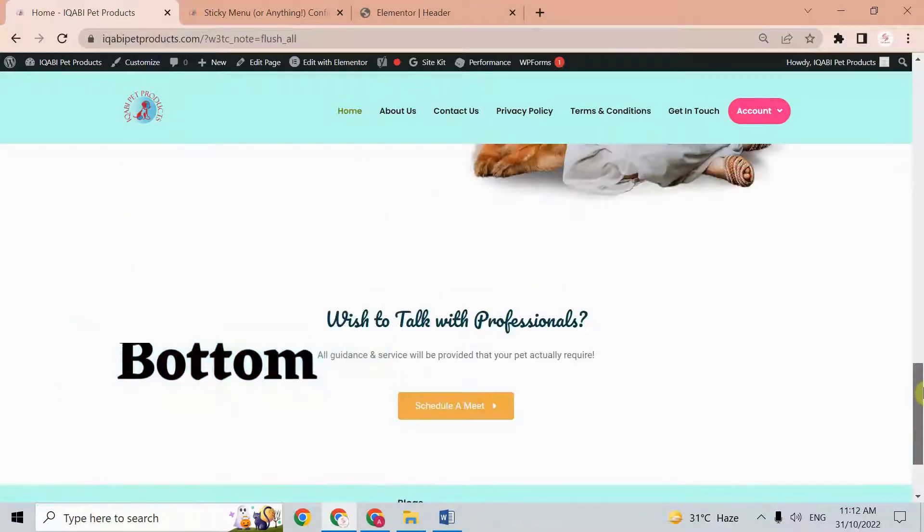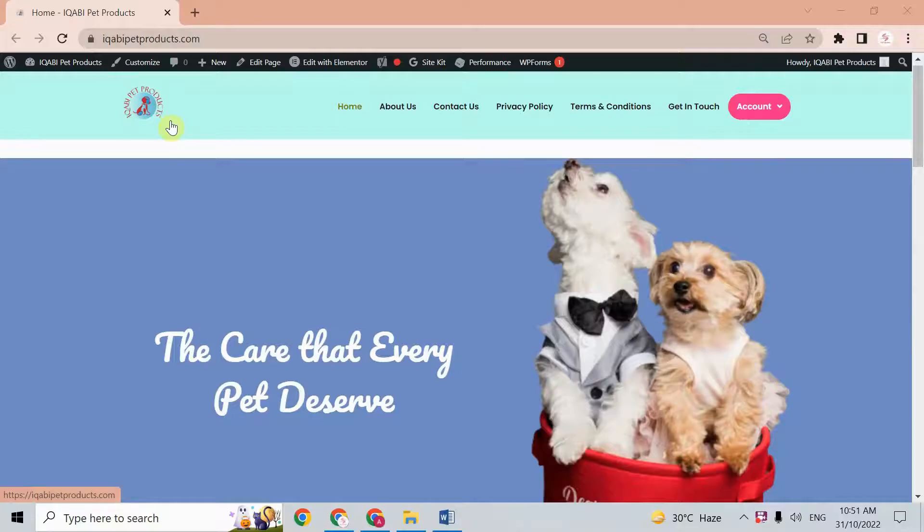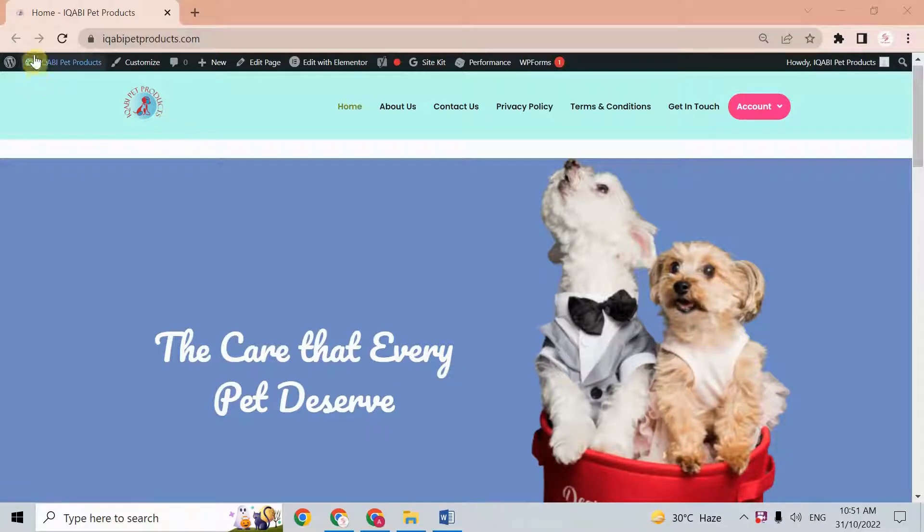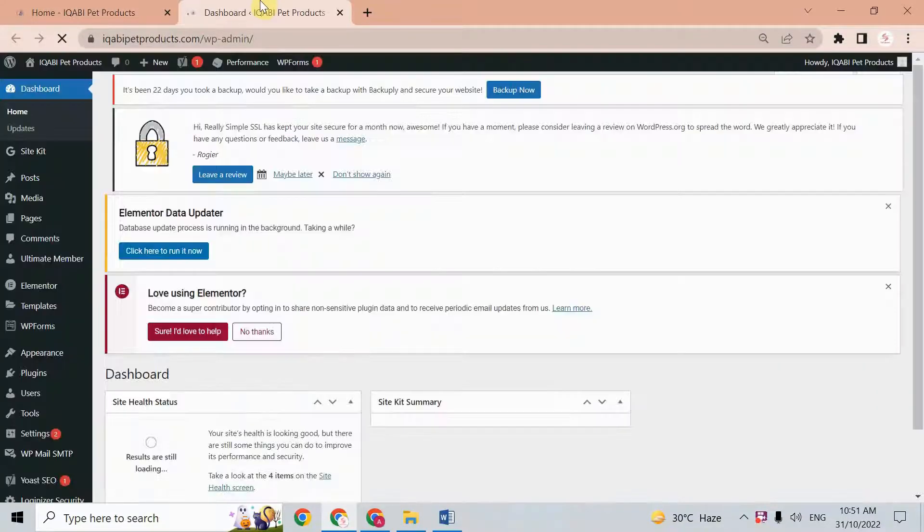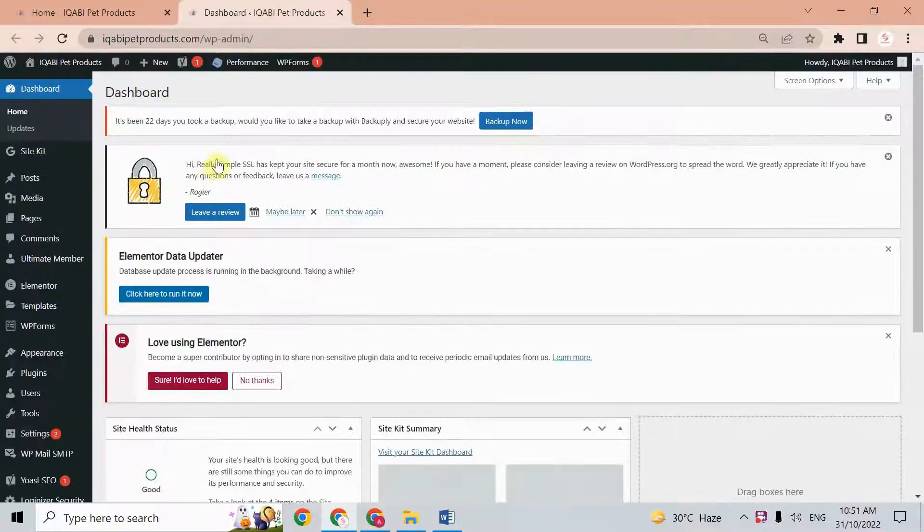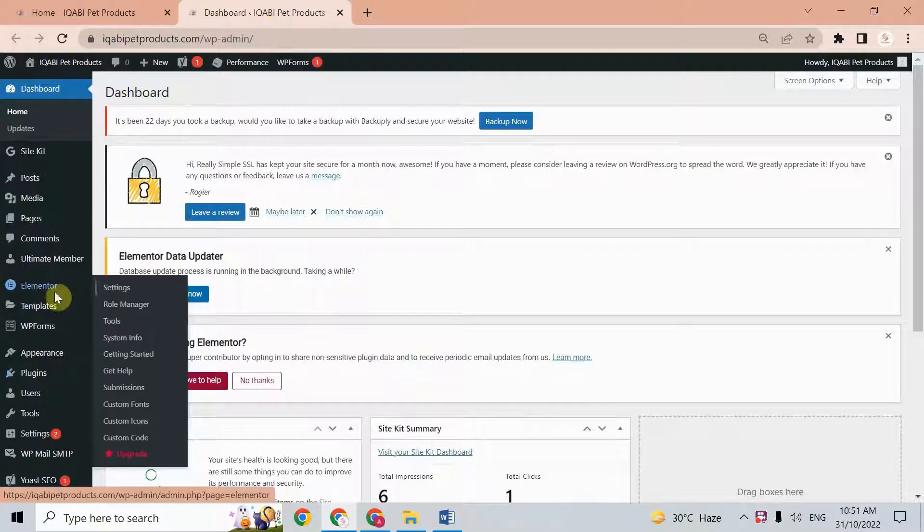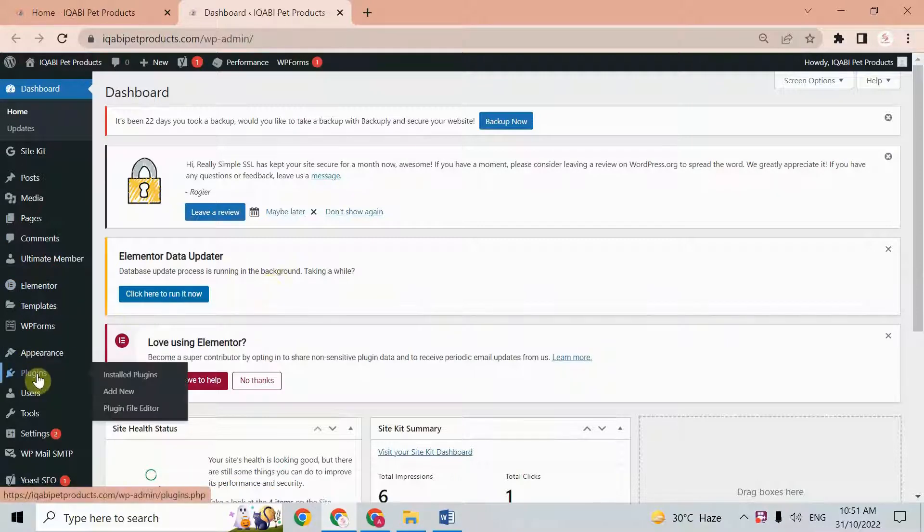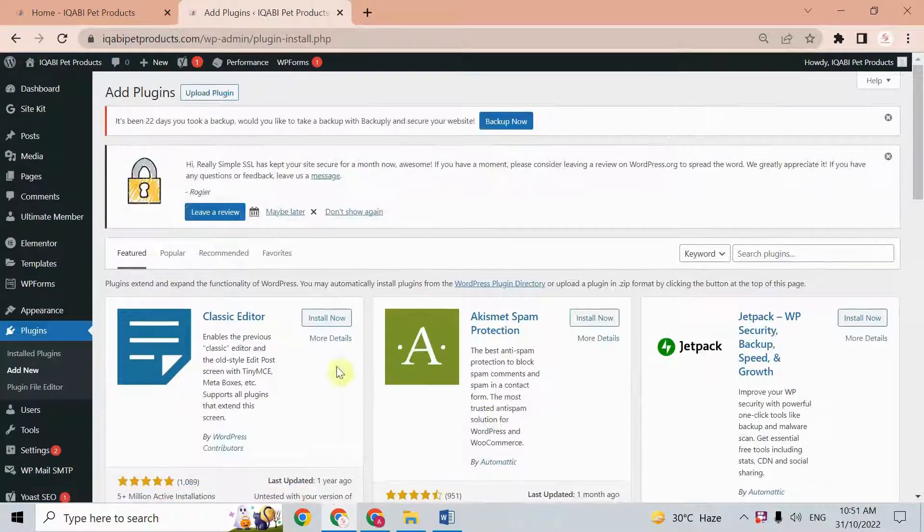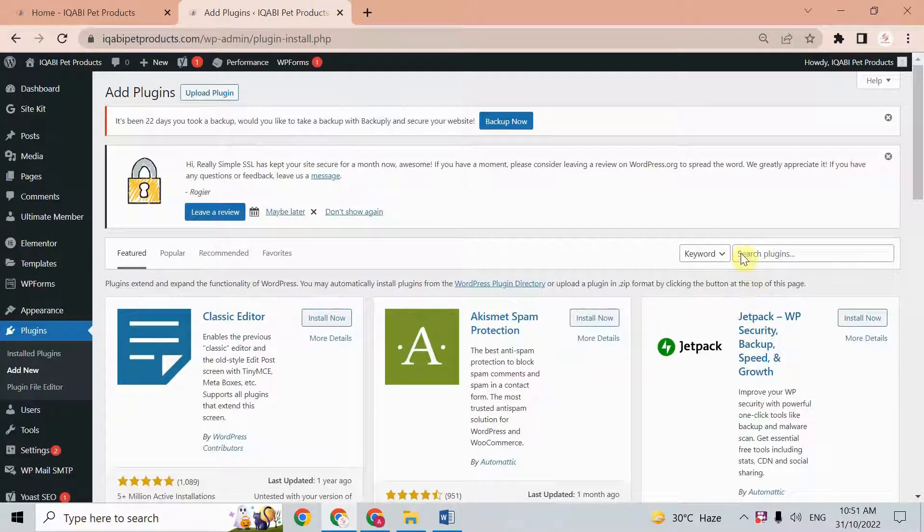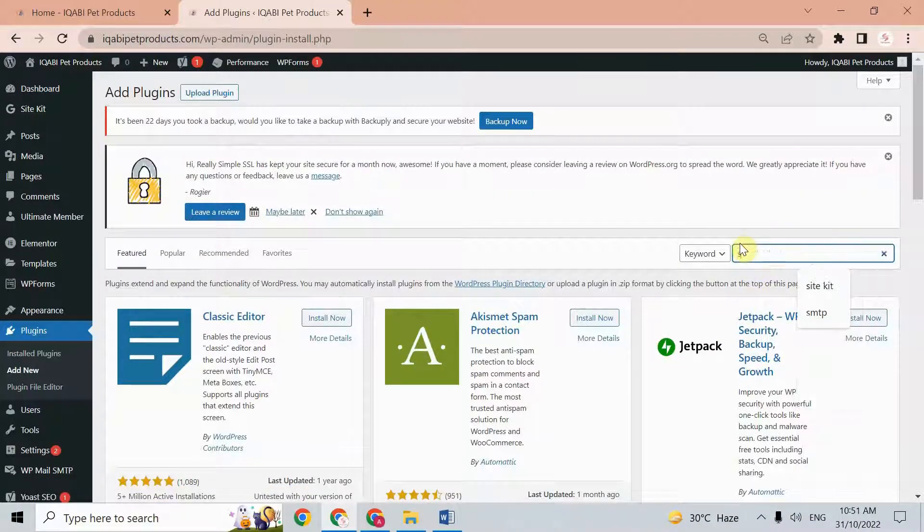First of all, you need to go to your WordPress dashboard. From the dashboard, we need to install a plugin. Go to Plugins and Add New, and here just write 'sticky'.